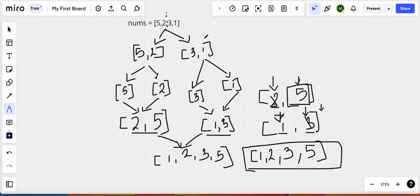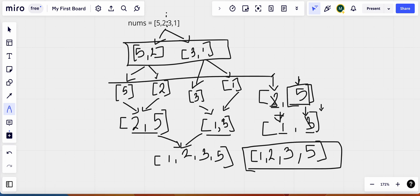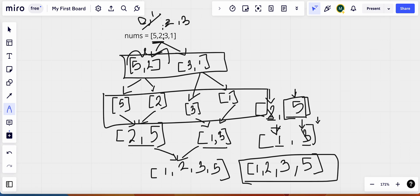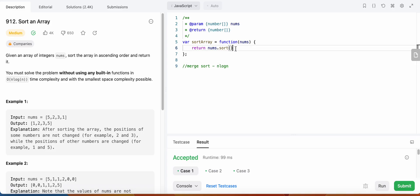In our implementation, we are not going to actually divide the array into new arrays during the divide phase. Rather, we are going to find the indices where we could divide. So a sub-array starts from index zero and ends at index one, and the other starts at index two and ends at index three. We will use those indices, create sub-arrays only during sorting, and then merge our solution.